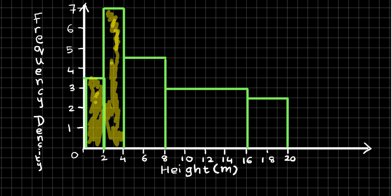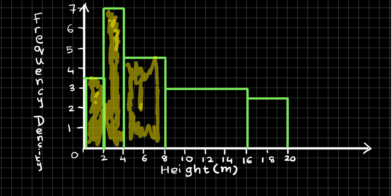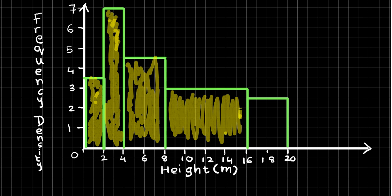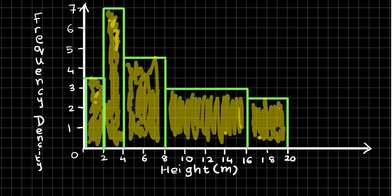And that's how you draw a frequency density histogram. There are other types of questions on this topic where they give you the frequency density histogram or table with bits missing and you have to complete it — we'll save that for another video. Thanks for being patient and watching this through. Hope this helps you all.